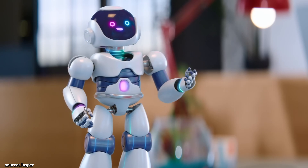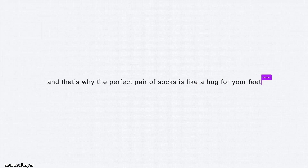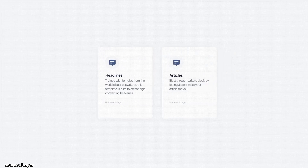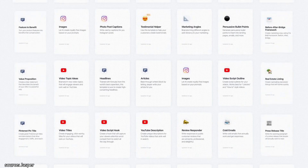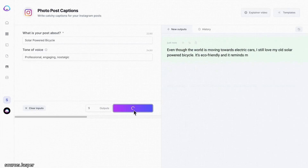'And that's why the perfect pair of socks is like a hug for your feet.' Hot damn, that's good. Headlines, articles, images, anything, everything. 'Jasper, I need some caption ideas for Instagram. Like a lot of them.' 'You got it.' These are so good. I could kiss you, but I won't. 'Dear customer, it looks like your account problem is user error.' It's a little confrontational. What if we lighten it up a little bit?